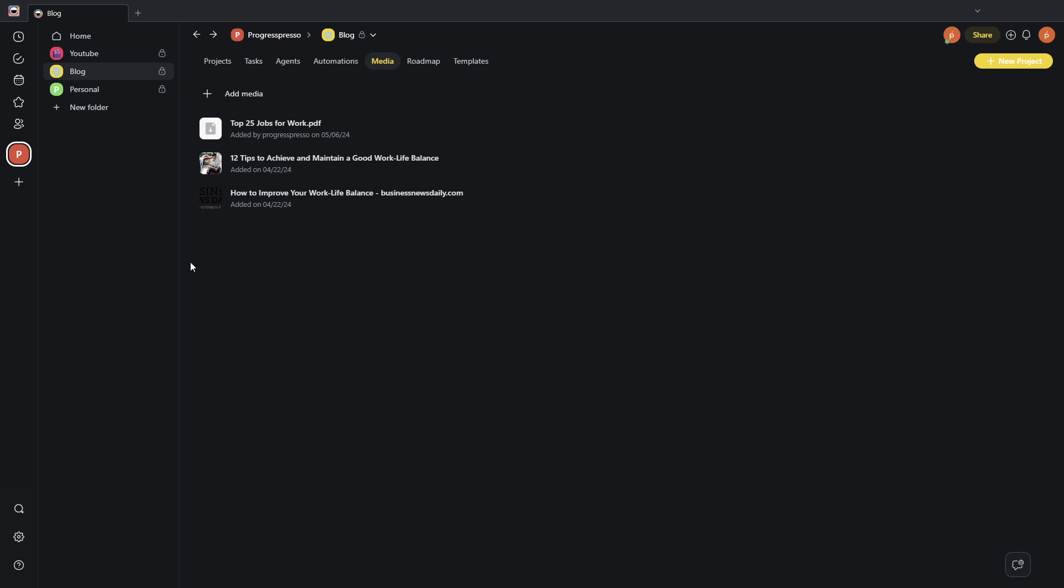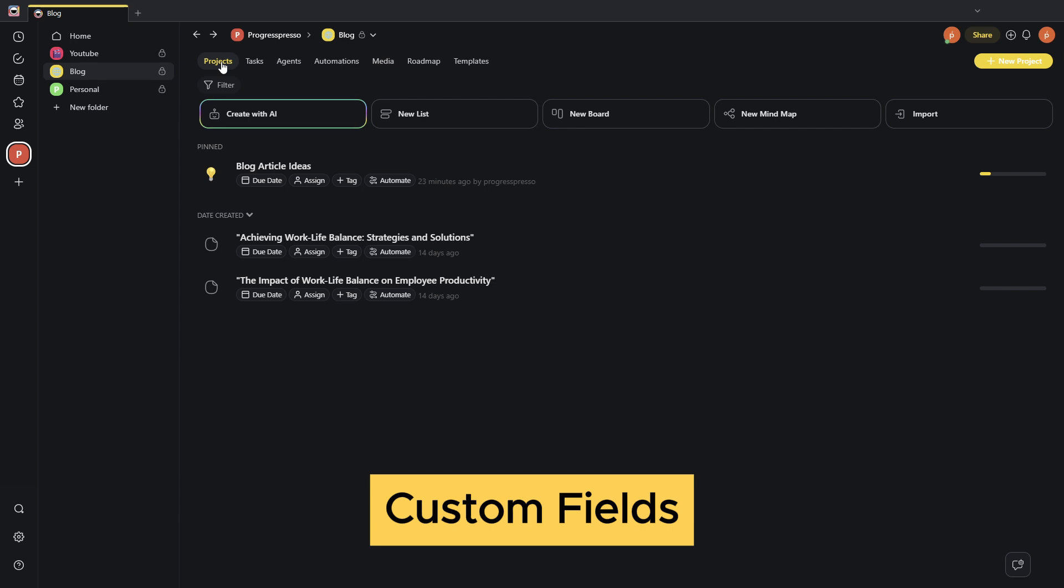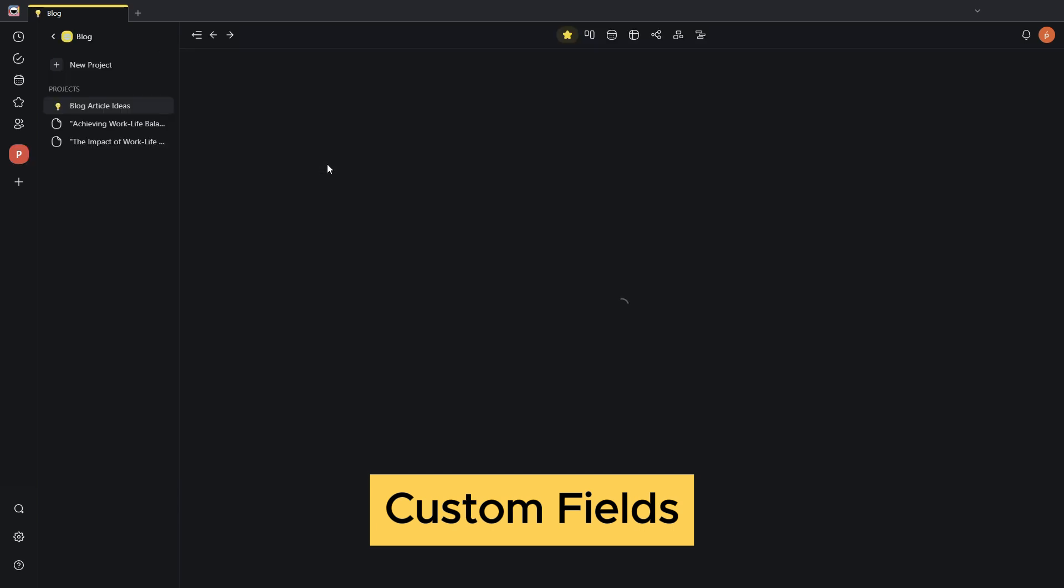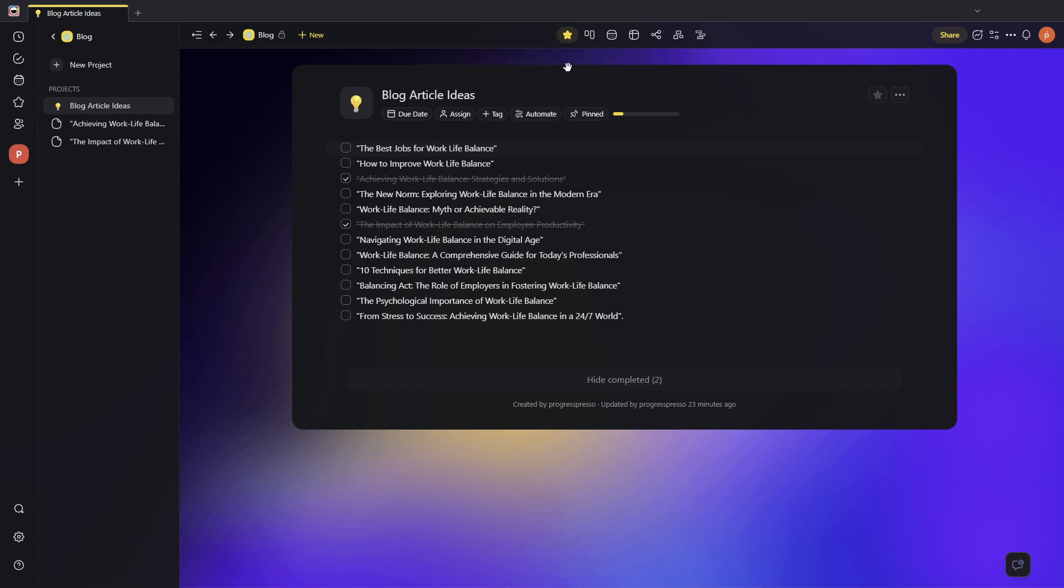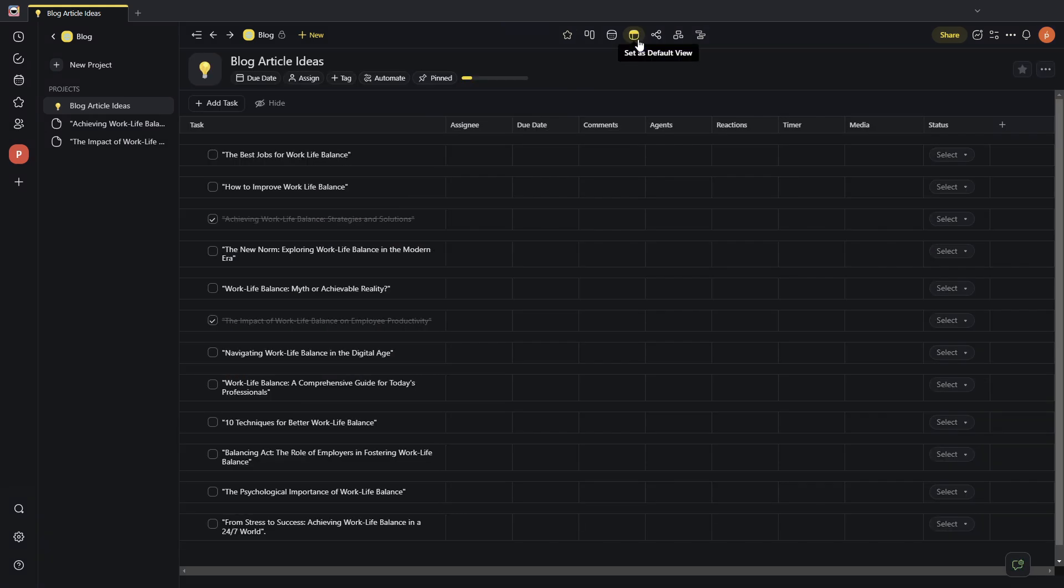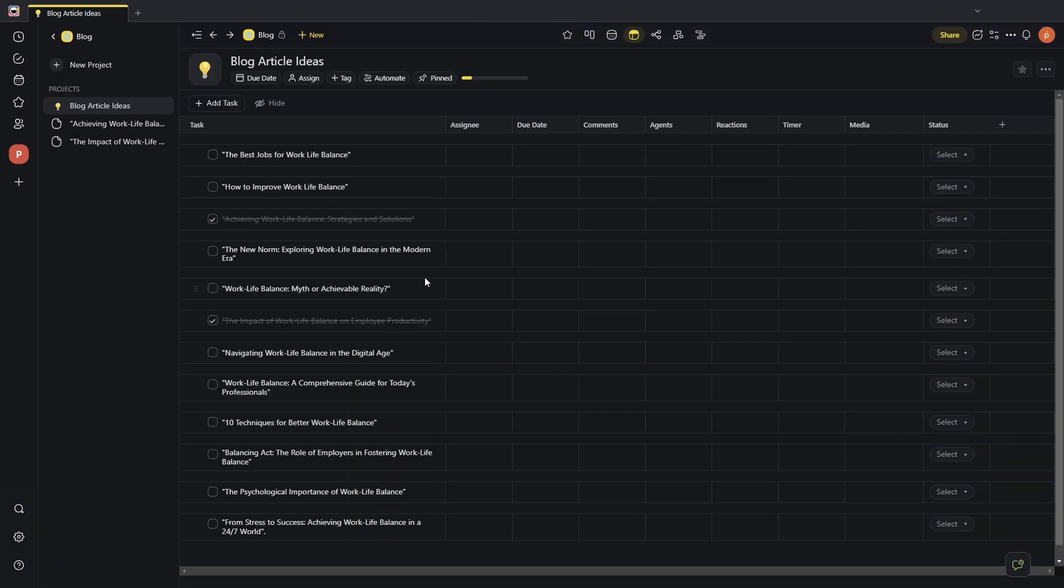The next functionality that I want to review is the creation of custom fields. I'm going to go back here into my projects tab. I'm going to go inside the blog article ideas. Then I'm going to head over to the table view here at the top. As you can see, this gives me basically the same checklist that I had on the list view, but now in a table format with other columns or properties that I can select for each of these to-do list items.